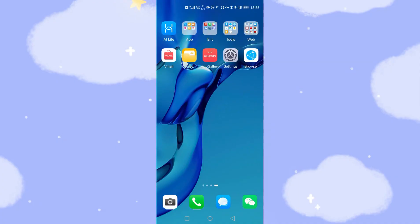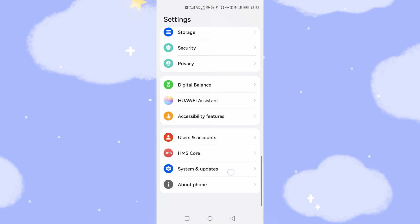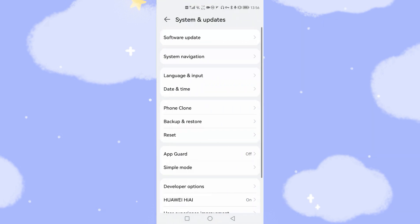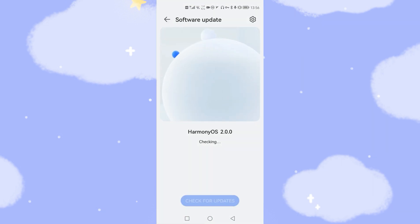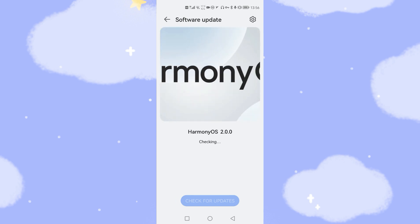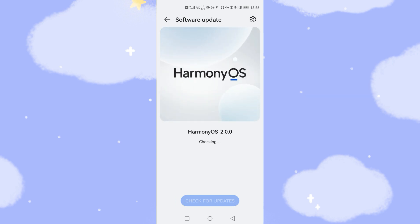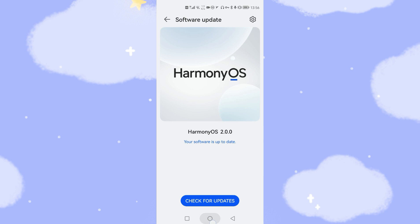I will demonstrate on my Huawei phone. Now welcome to my Huawei phone. Let's go to settings and have a look at system and software update. You can see I'm using HarmonyOS 2, the latest version — the software is up to date. Now let's go back to the desktop.